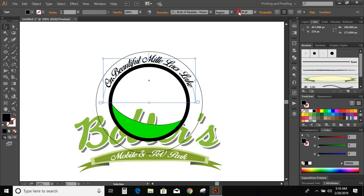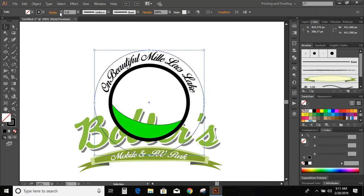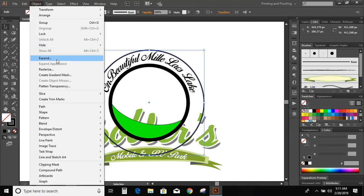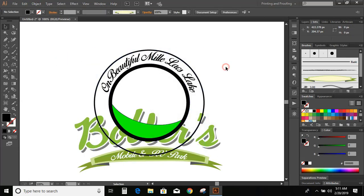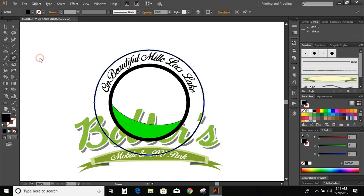Now you can increase the size. Now increase the size of the outer circle as well. Object, expand it. OK. Now select this circle, go to tool option and select eraser tool. And erase it here, here, here, here as well, and here also.